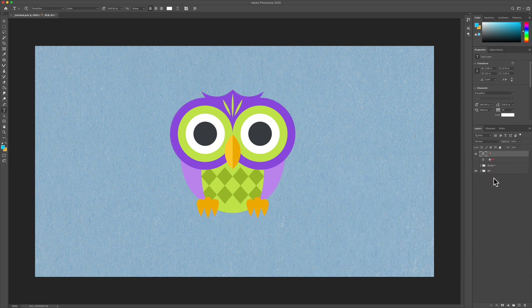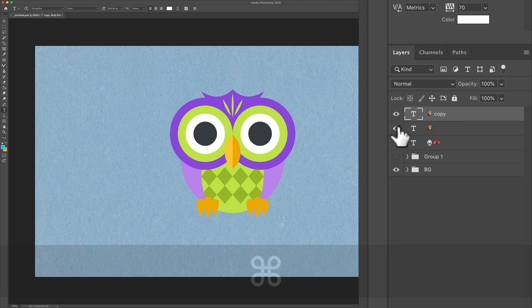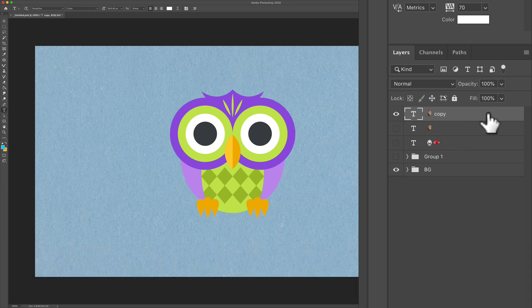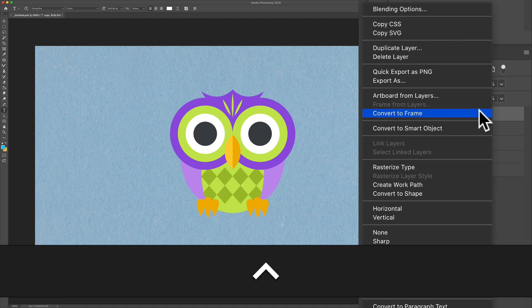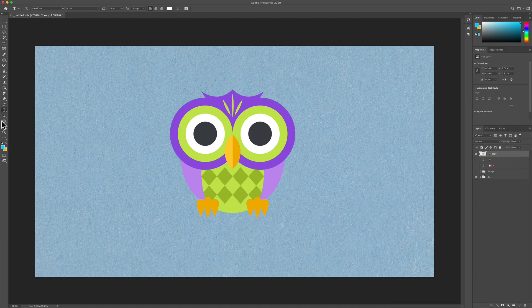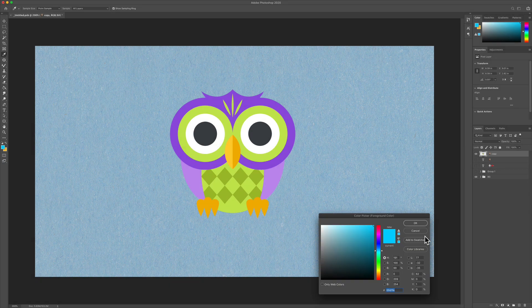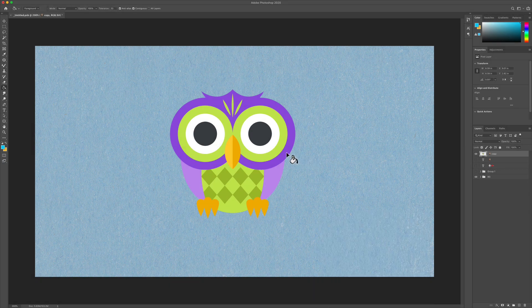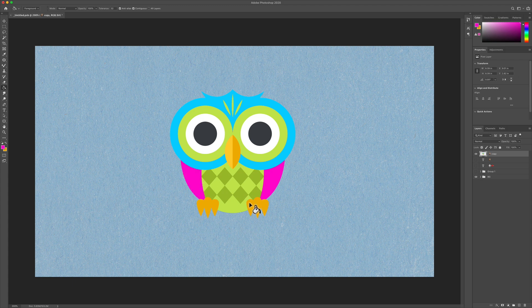If you want to change the color, you'll probably want to rasterize the type, which means it will no longer be editable text. I'm gonna hit Command J to make a copy and hide the original. Then right-click or control-click and select Rasterize Type. Now I can grab the paint bucket tool, select any color — we'll go with blue — and just click to fill it. I can also change it to pink.